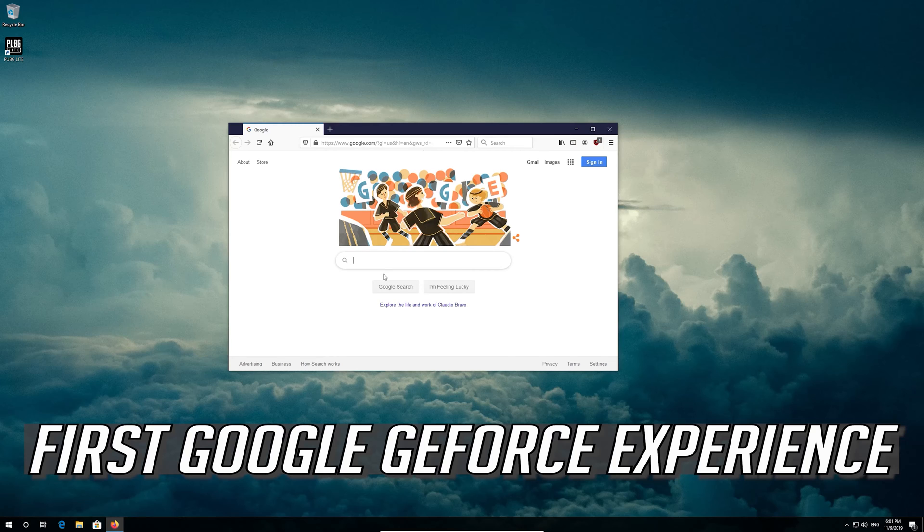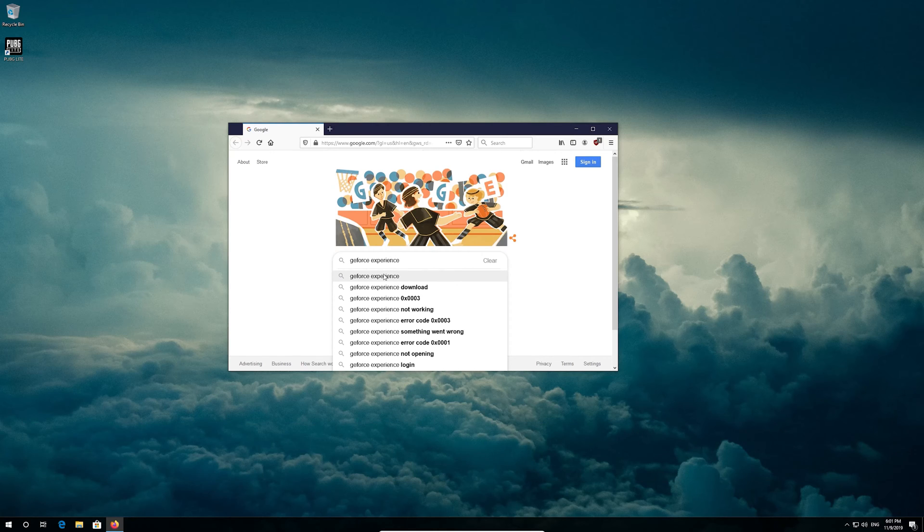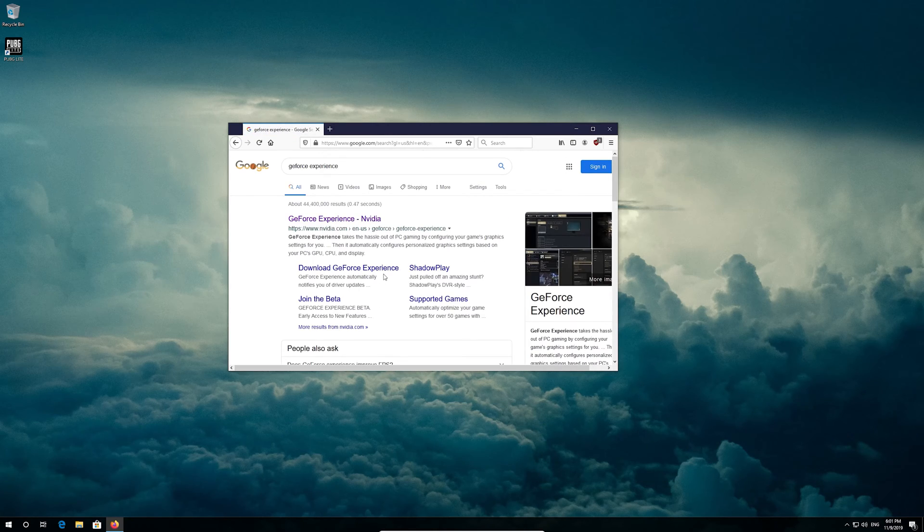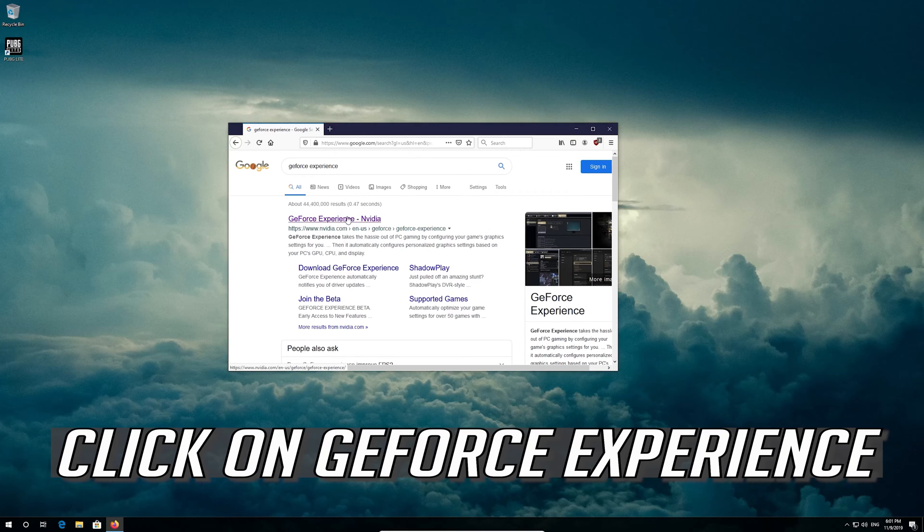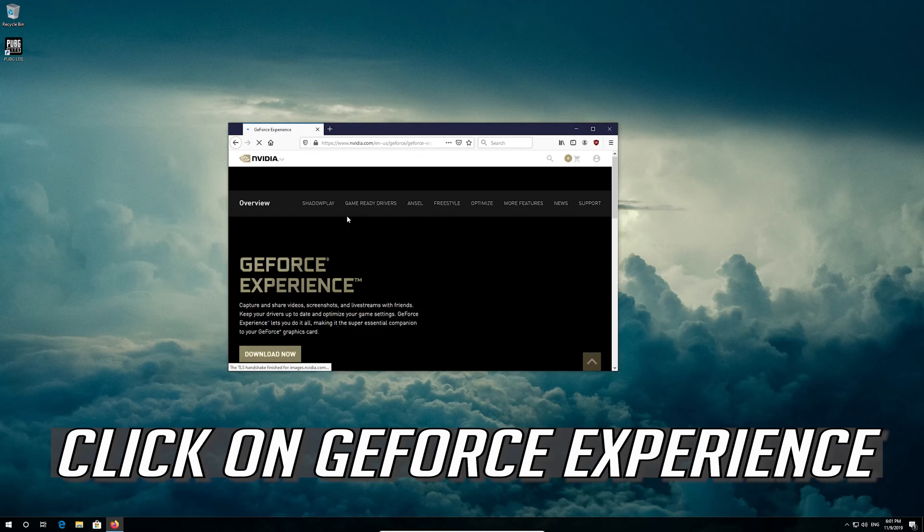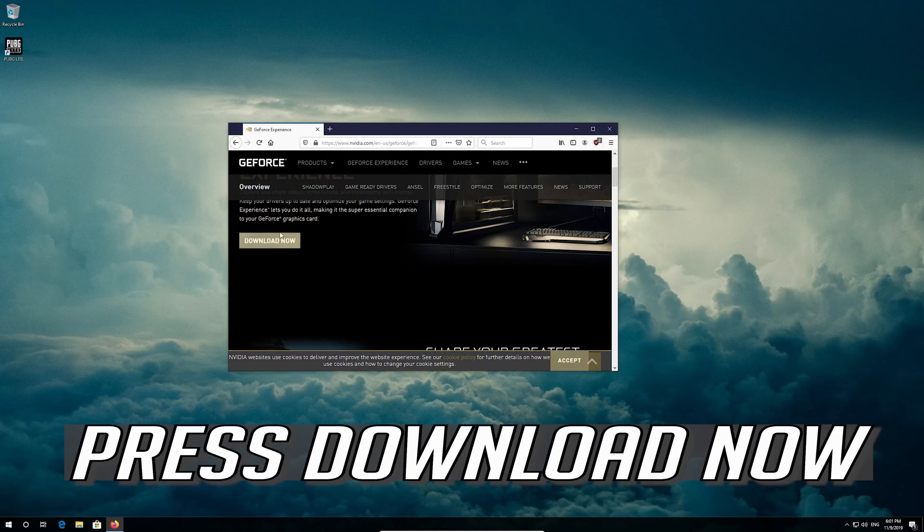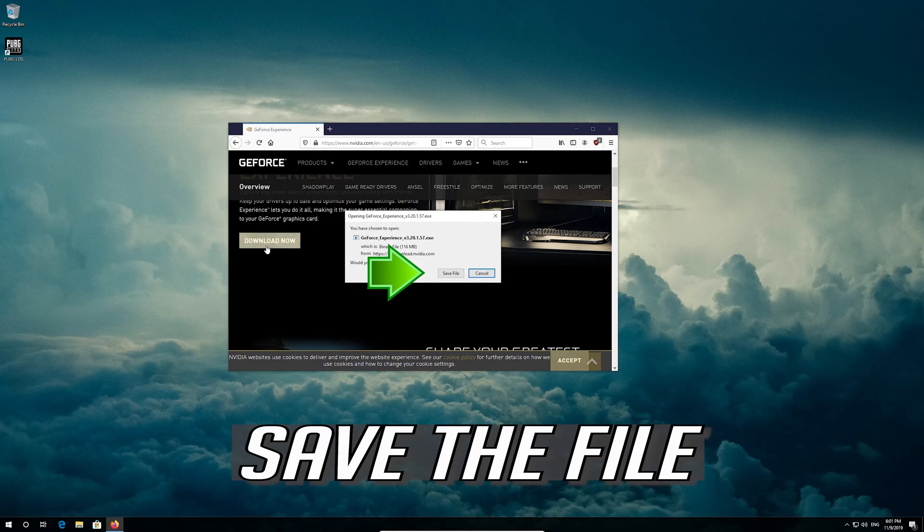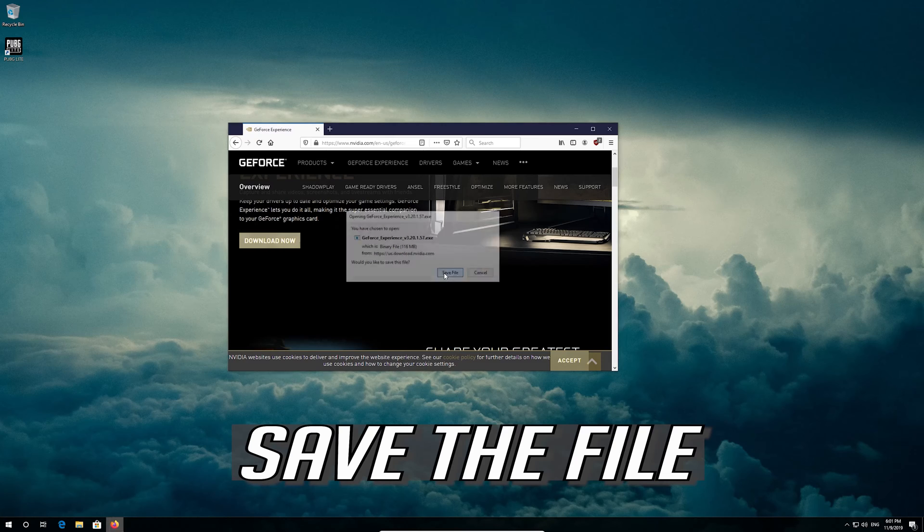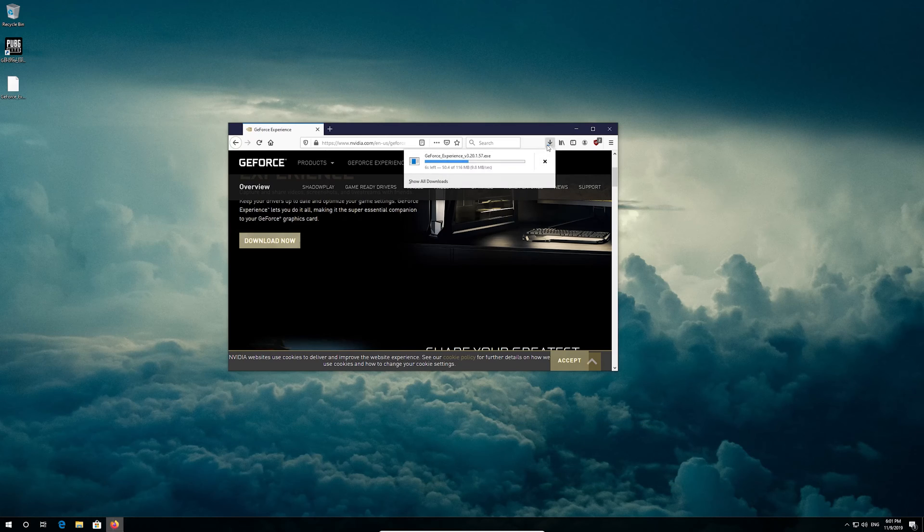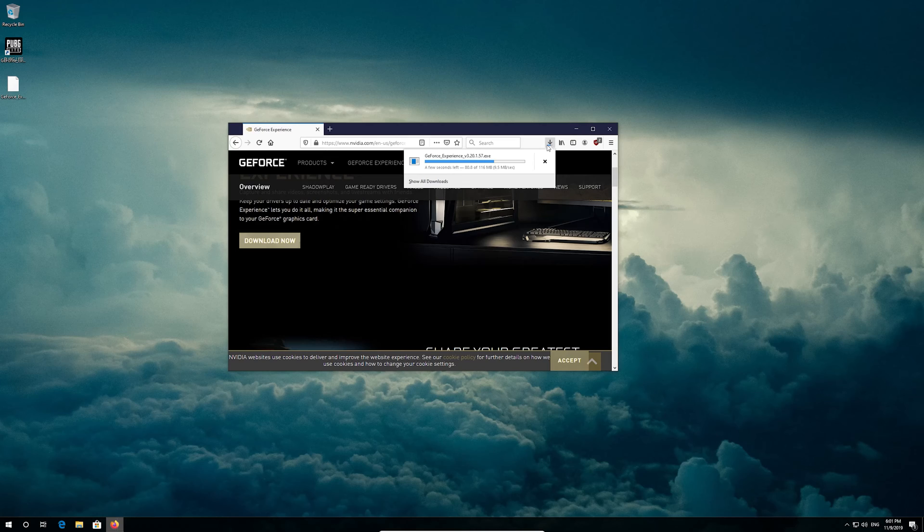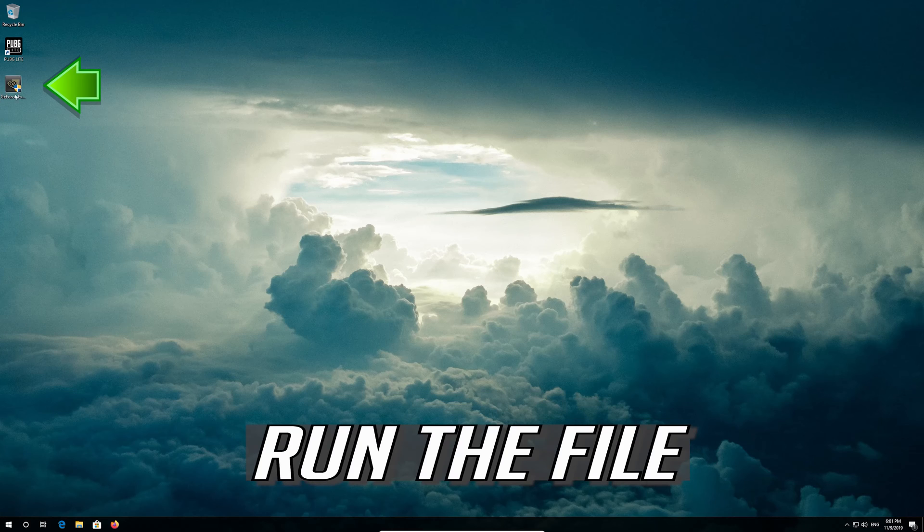First google GeForce experience. Click on GeForce experience. Press download now. Save the file. Run the file.